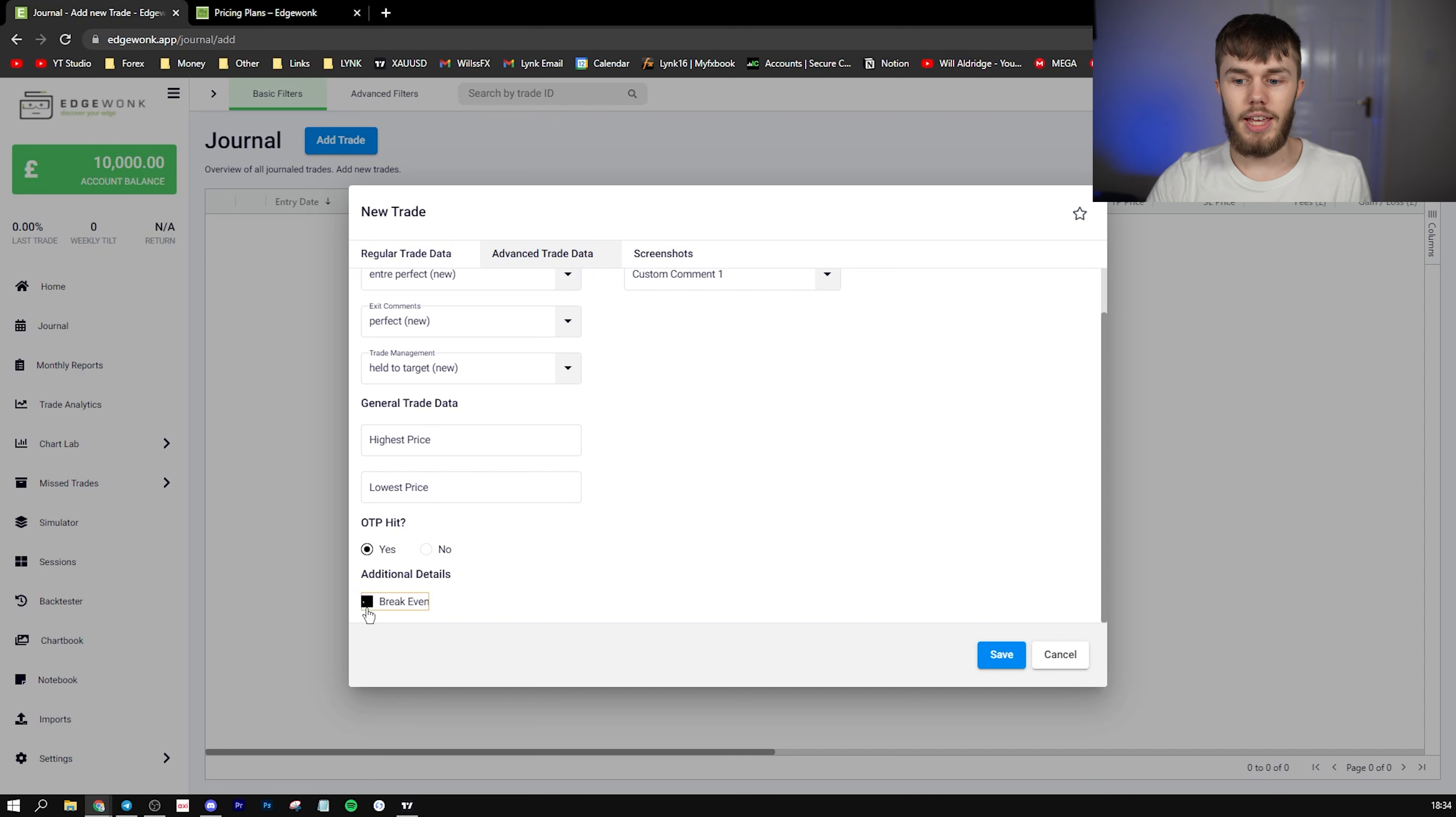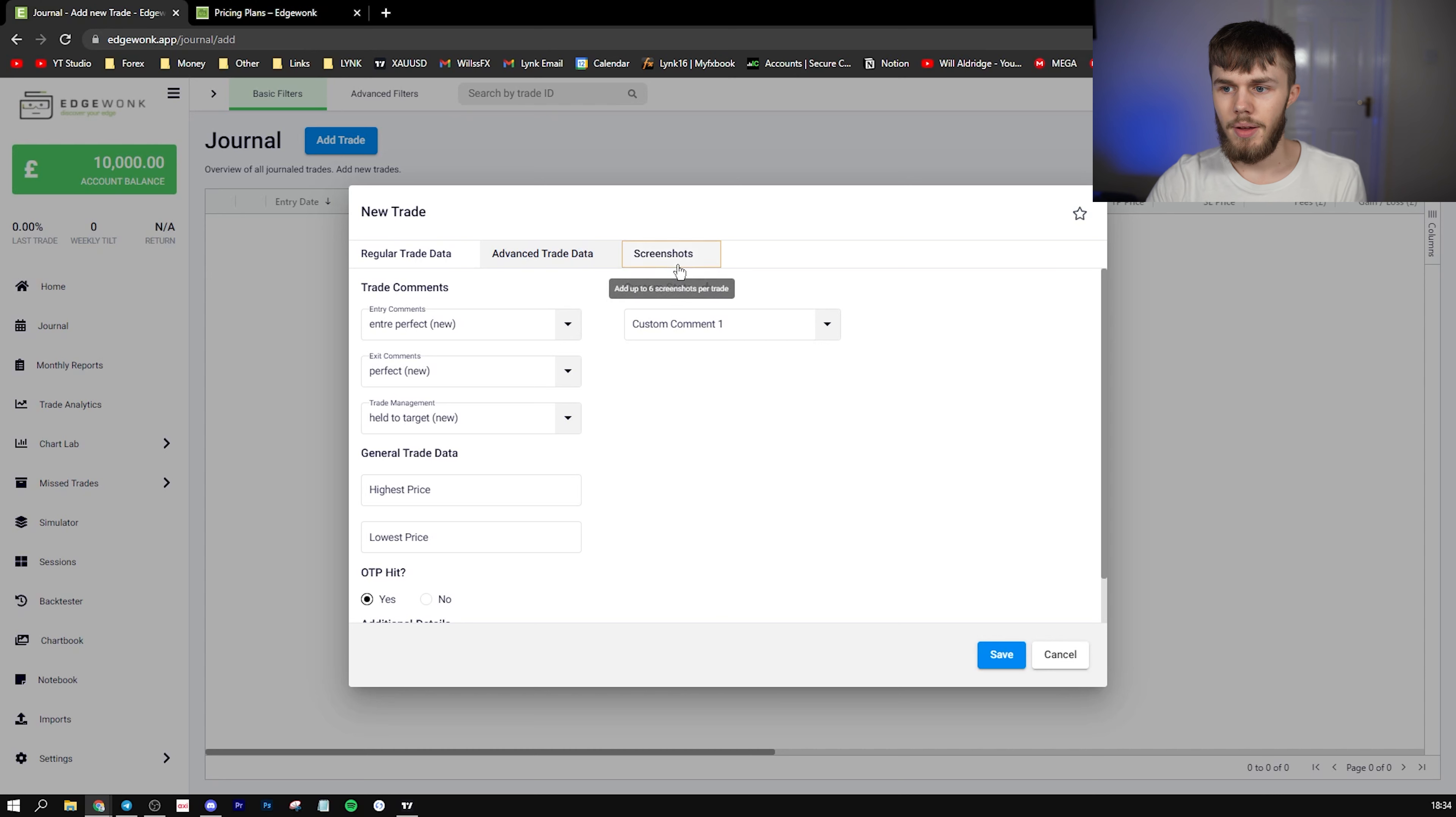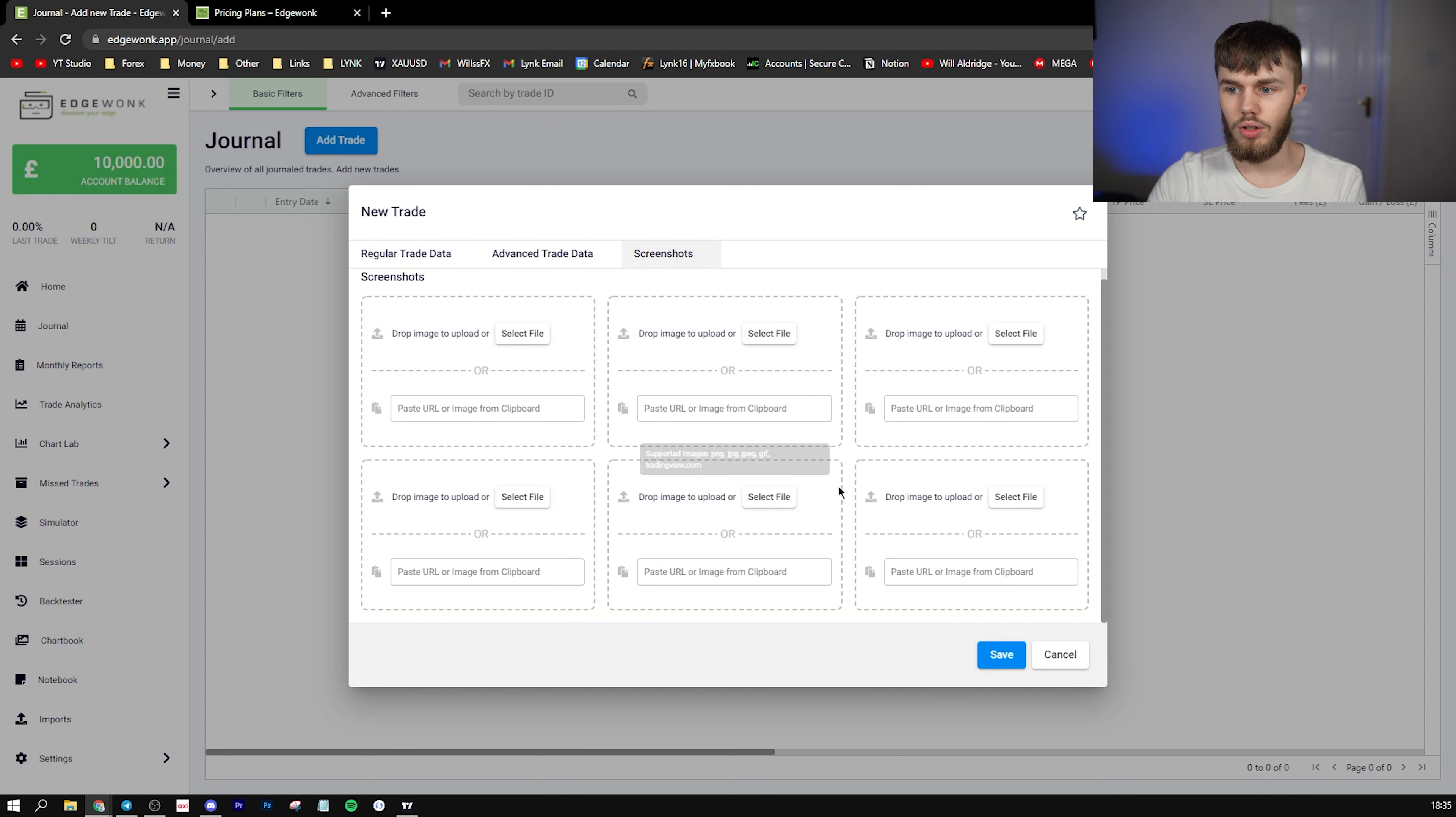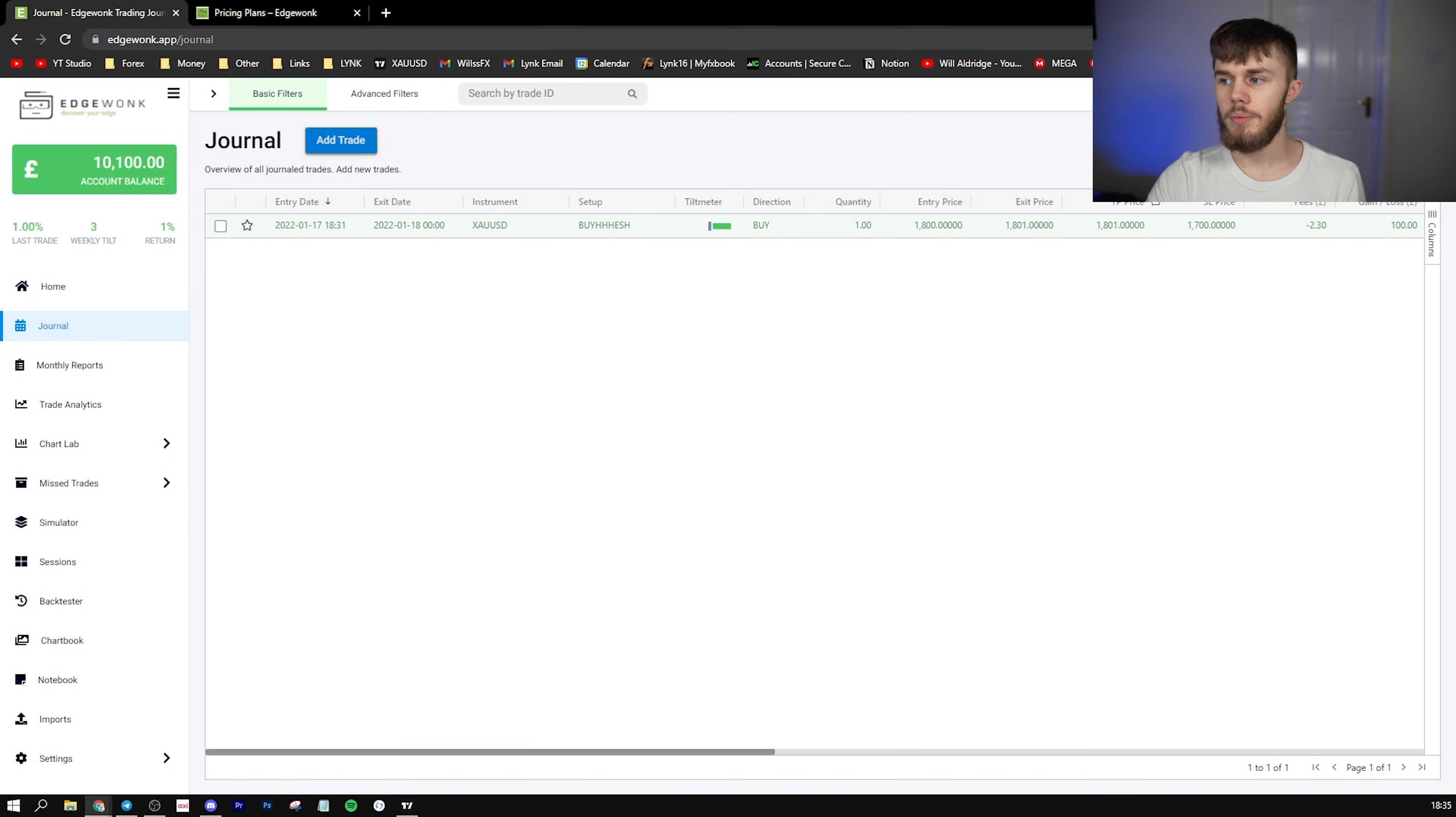And again here, another feature—if the trade is actually a break-even trade, you can do that instead of having it as a winner or loss. And then you have these stats here which are already created, and you can add either a URL from TradingView or you can drag and drop a file from your desktop or any software which you use to save your files.